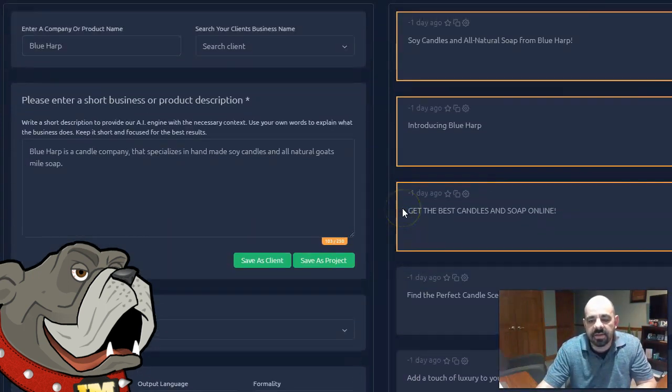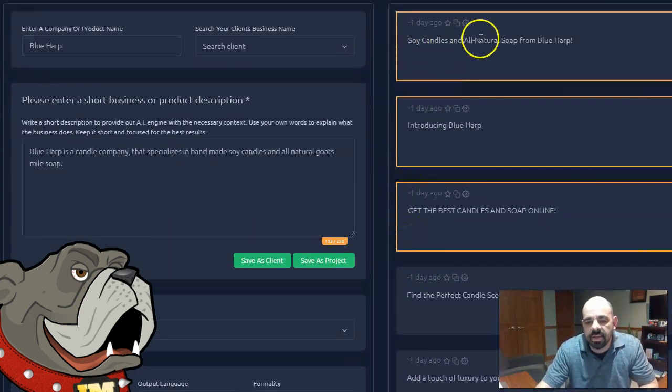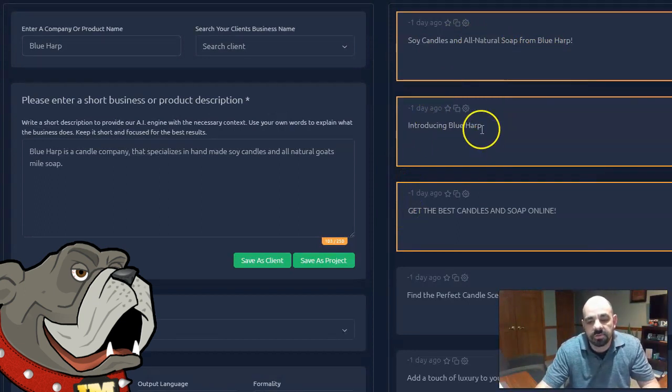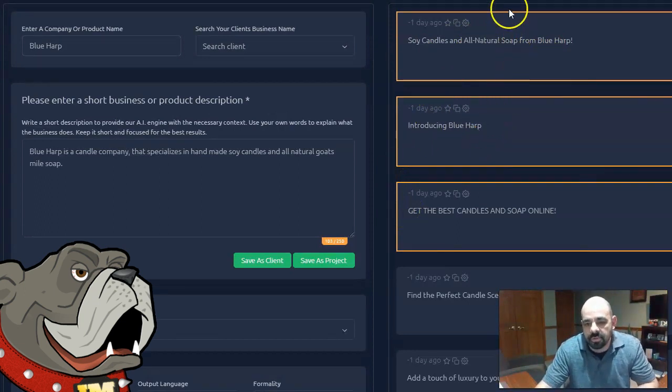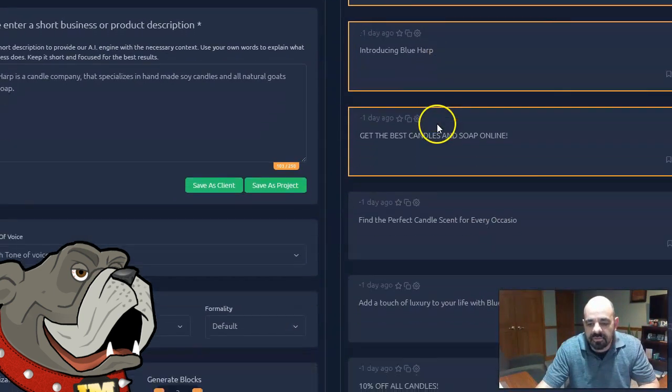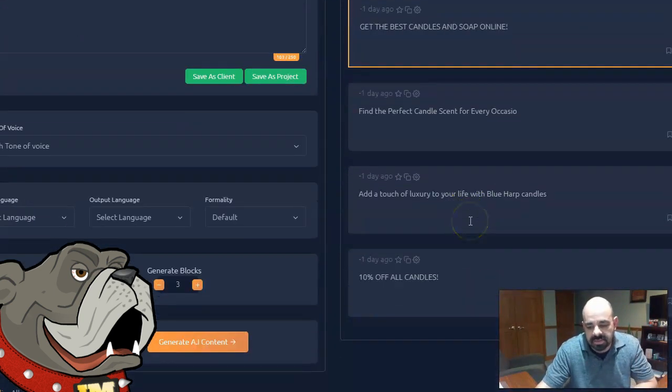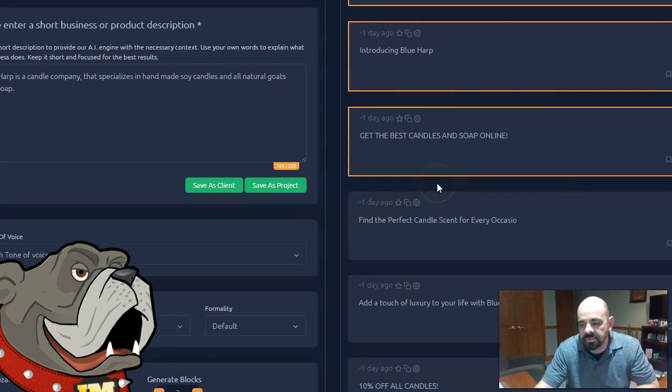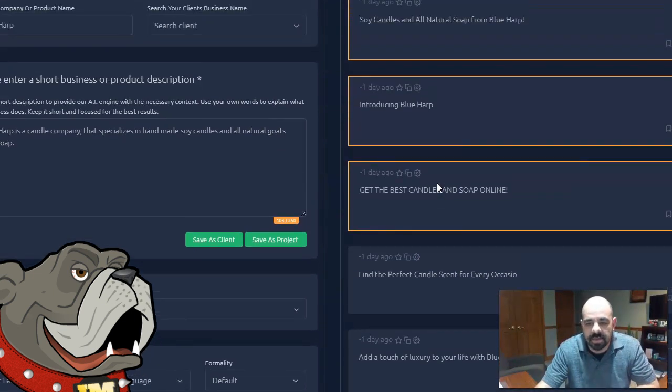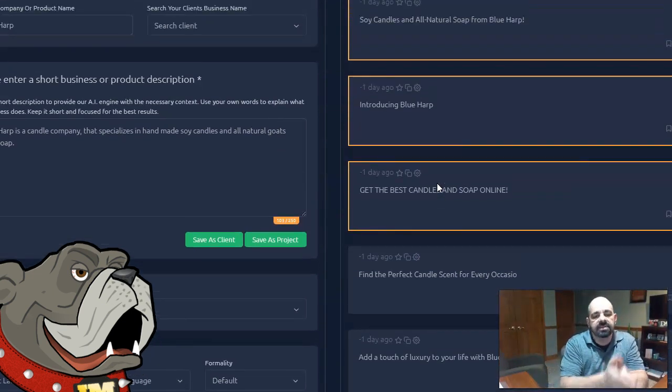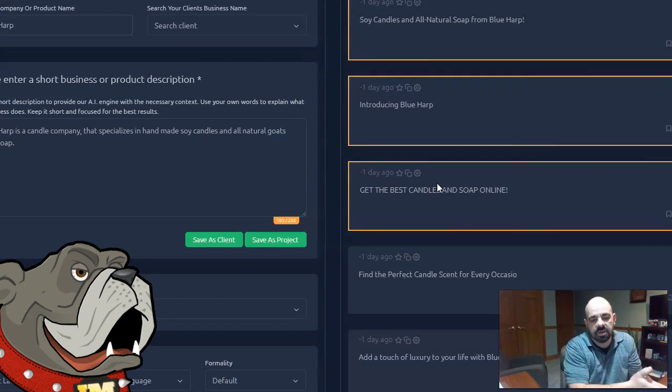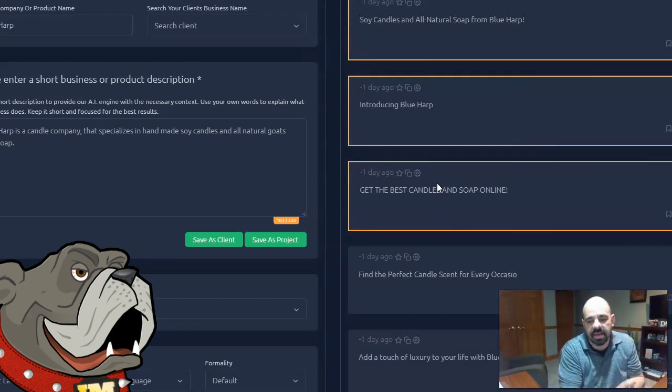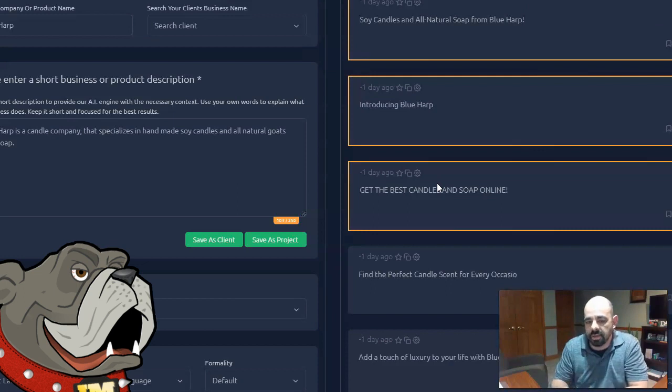And I got to ask myself, is buying a software really worth that? Now I can go ahead and enter in some more descriptive text and I'll get some more descriptive headlines. So I'm going to say Blue Harp is a candle company that specializes in handmade soy candles and all natural goat's milk soap. That's a little more descriptive and I'll go ahead and generate AI content.